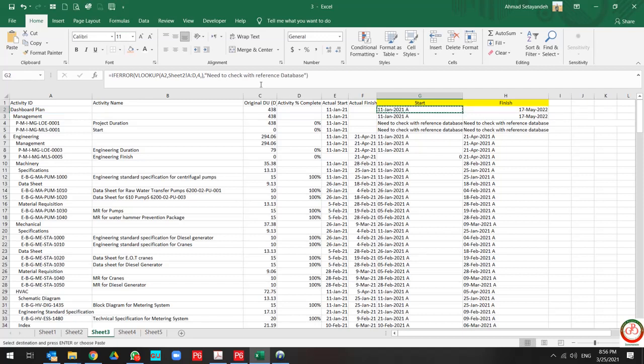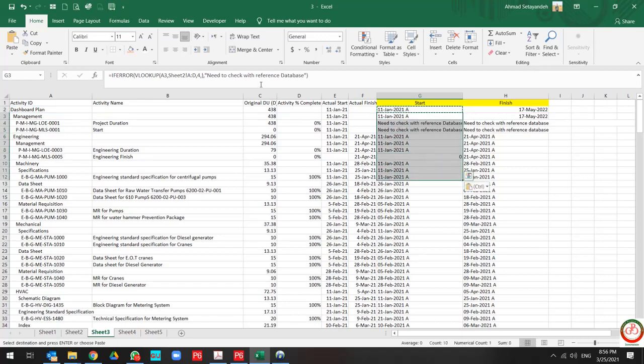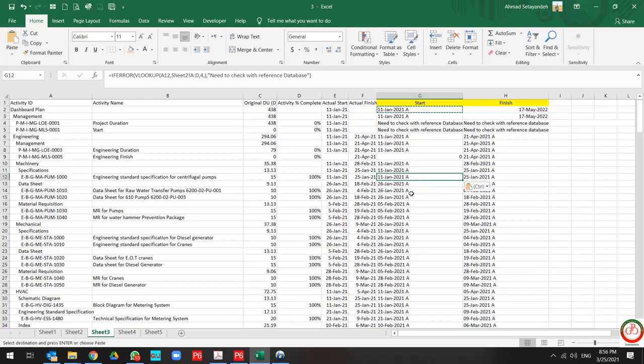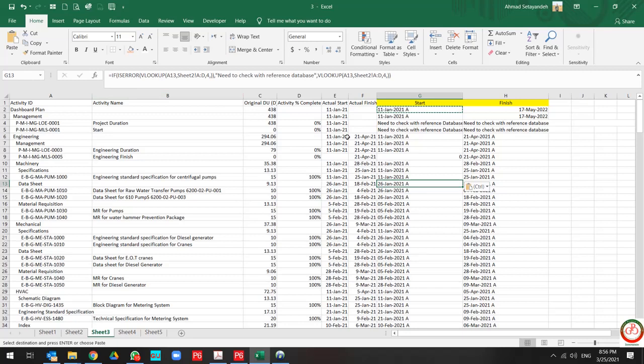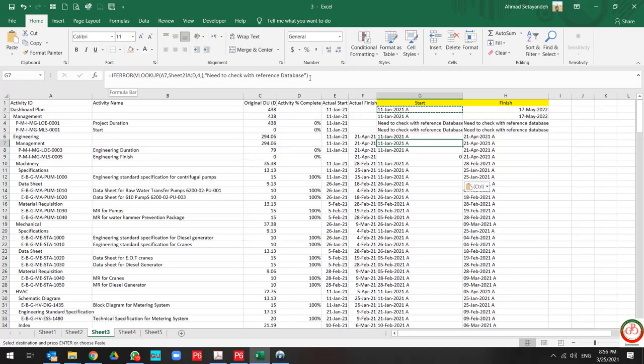That's it. My database is updated, but compare these two formulas together. This is a combination of IF, ISERROR, and VLOOKUP, but this is only a combination of IFERROR and VLOOKUP. This IFERROR includes ISERROR too.